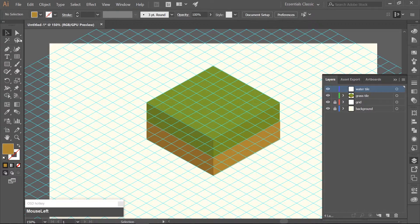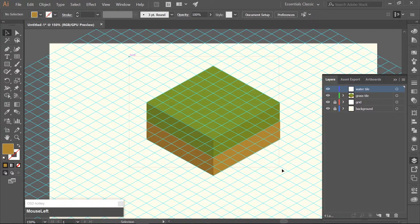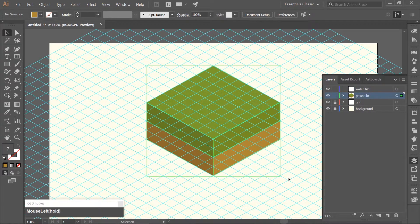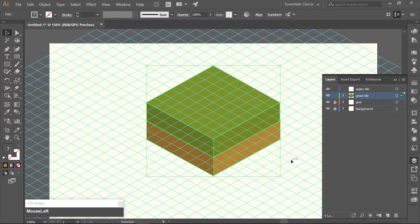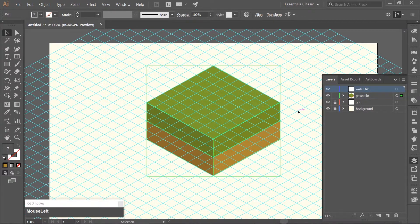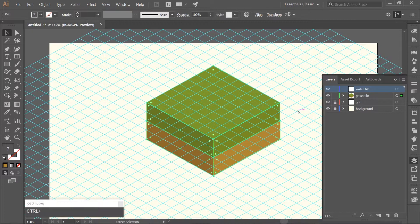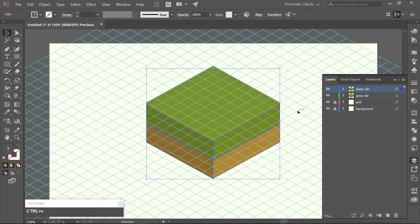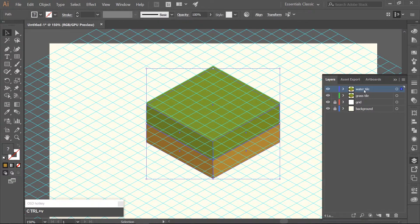Go ahead and select the entire Grass Tile that we just made, copy it with Ctrl-C, select your Water Tile in the Layers Panel, and hit Ctrl-V to paste it on that actual layer.